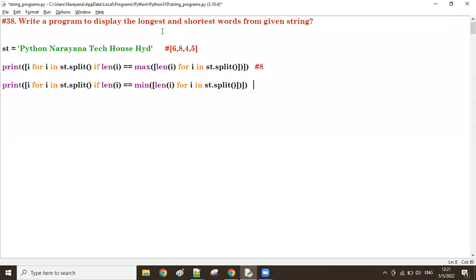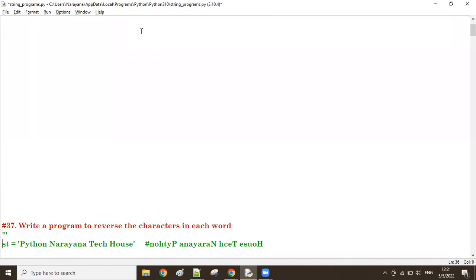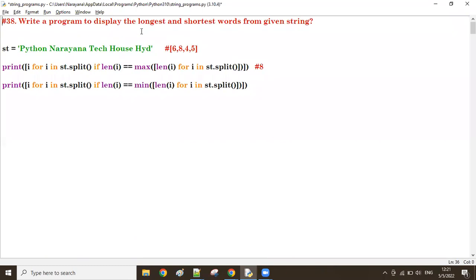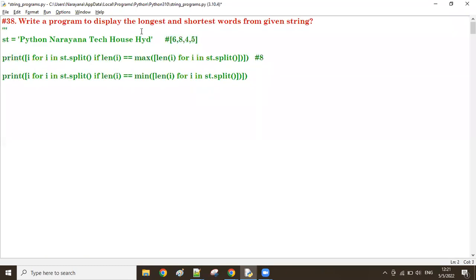Good afternoon, guys. In the previous program, we discussed how to find the longest and the shortest words in a given string. Now let us try a new example, a new program.